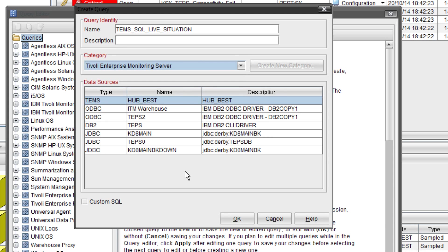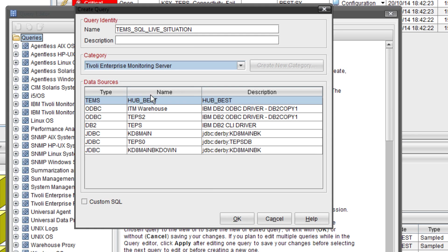Next step you need to know the source of where your data is coming from. So in this case we know it's coming from the TEMS database. So you always need to have type TEMS selected. That next column that says name hub underscore best. The host name of this box is best. So that is the TEMS name. And then description is obviously the same here. Next part.